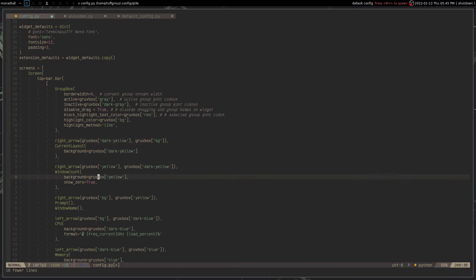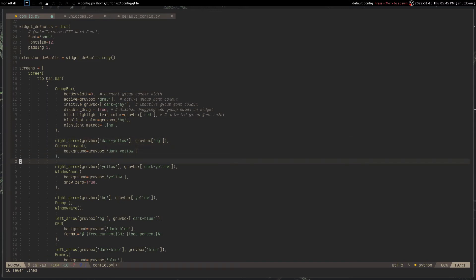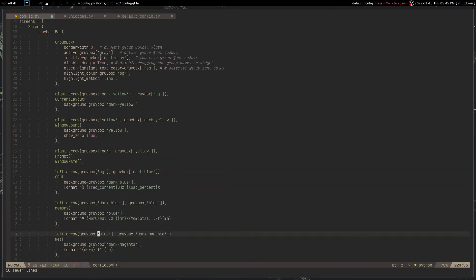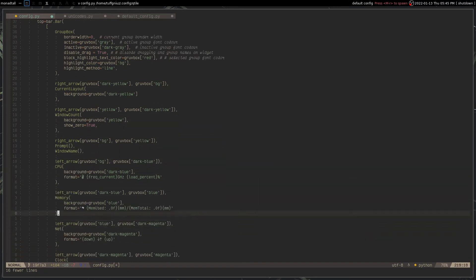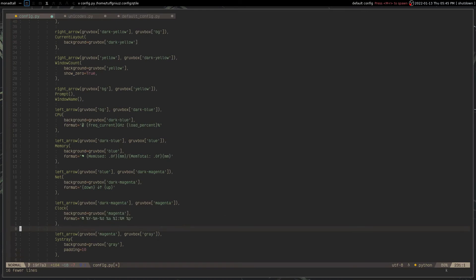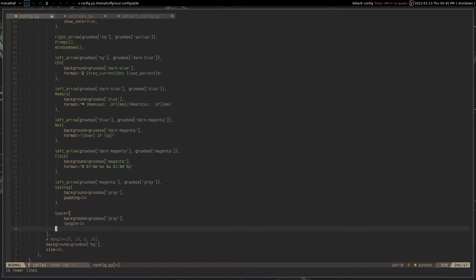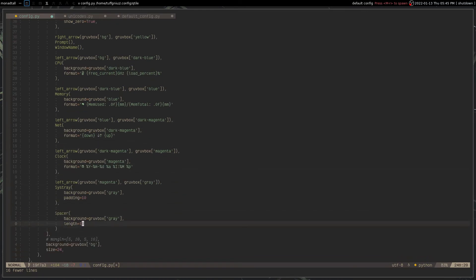So that's basically how I create my widgets and have some nice looking styling to them. I use the window count, CPU, memory, the internet speed with the net widget, clock, sys tray, and the spacer right here.